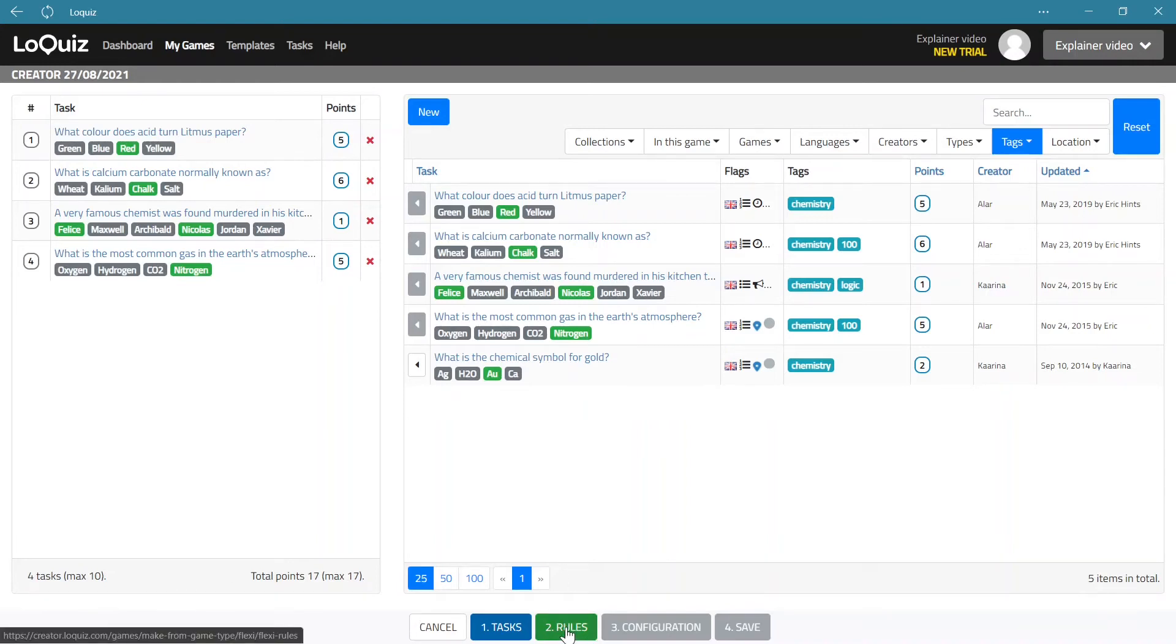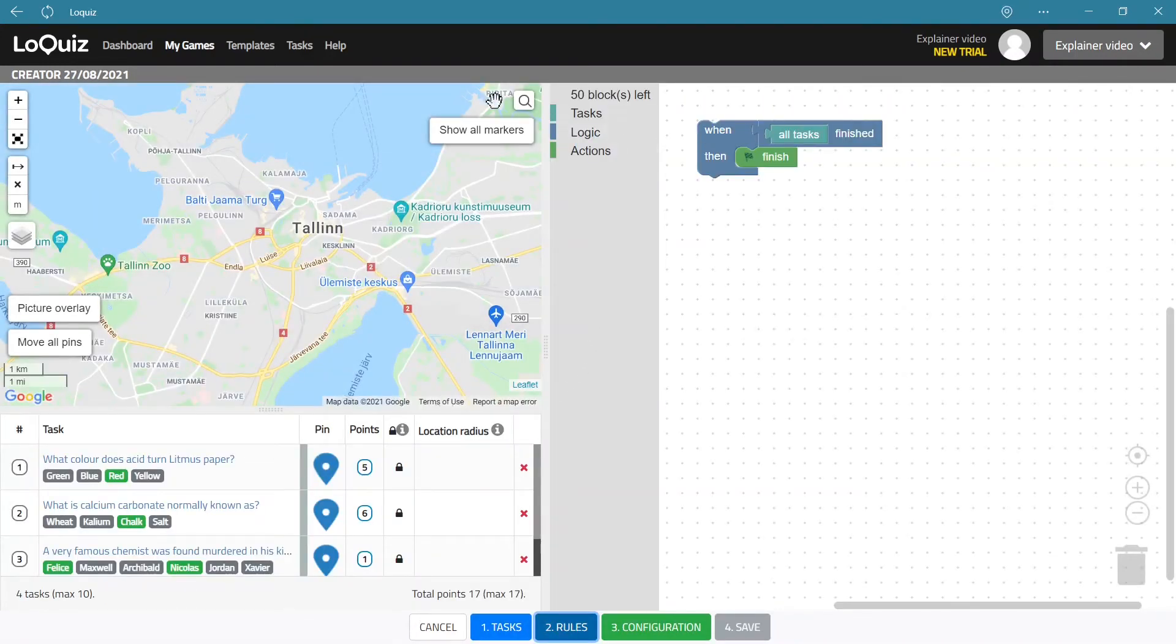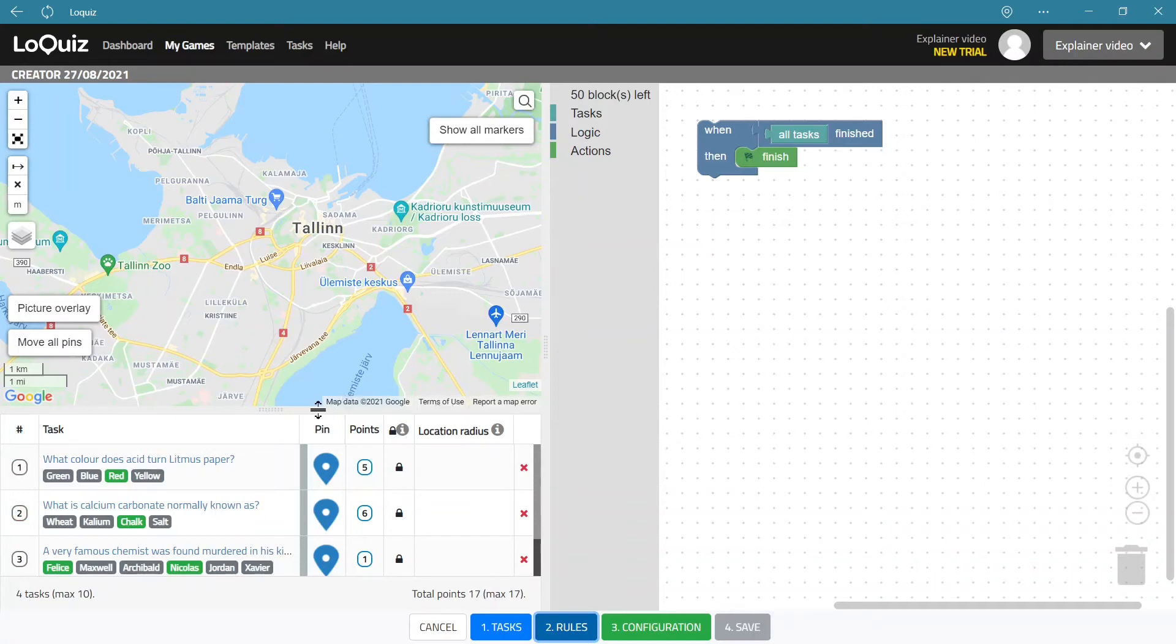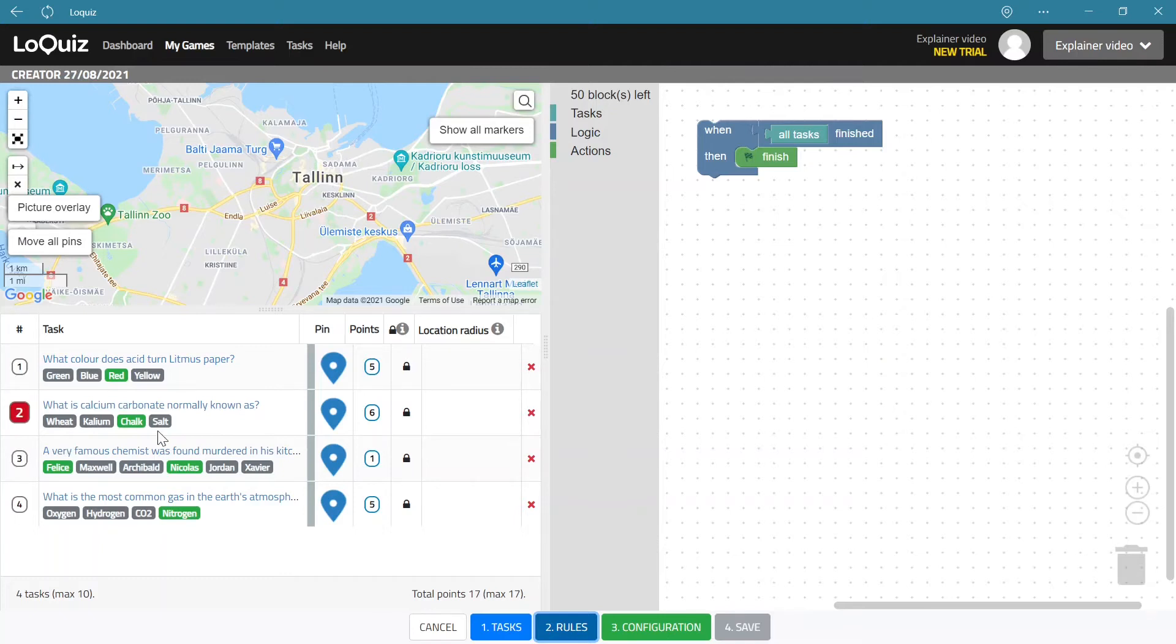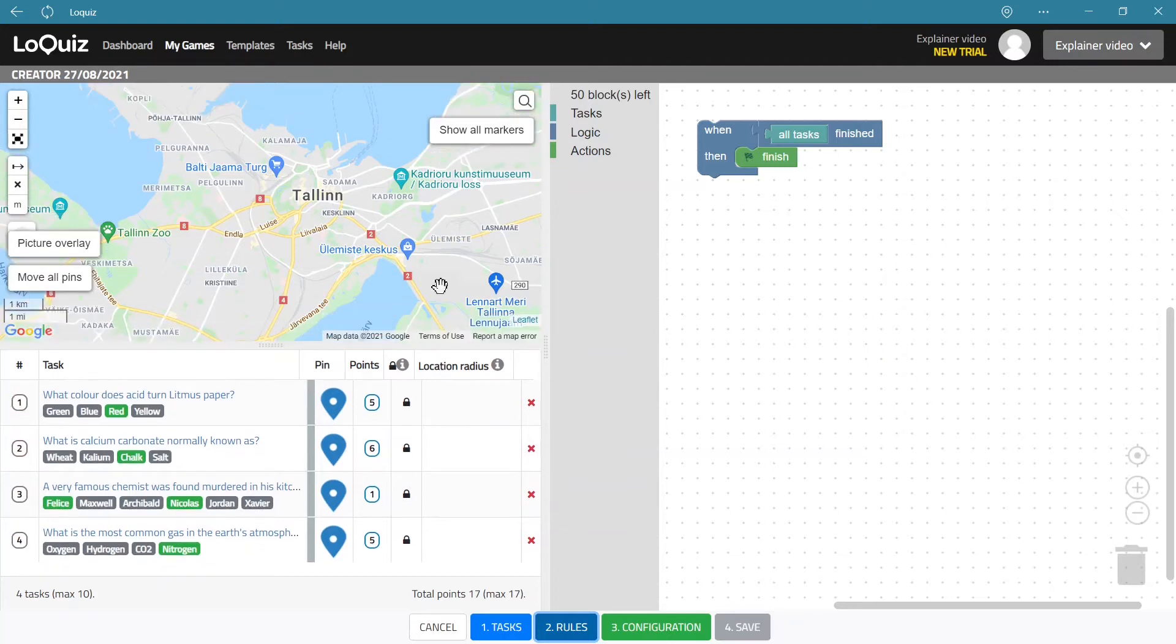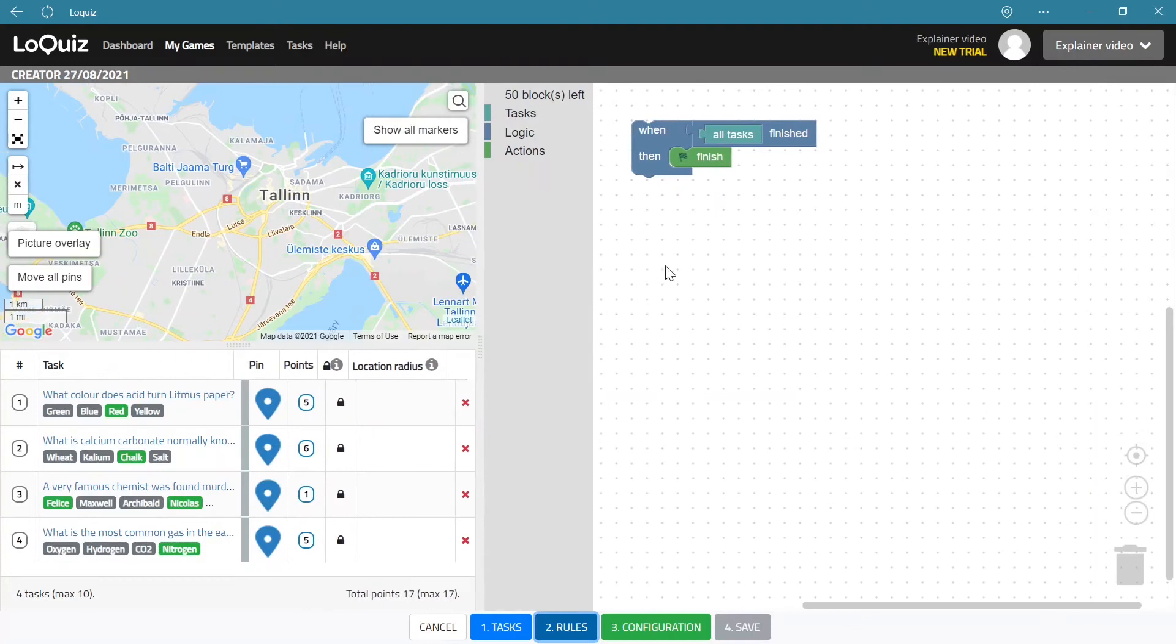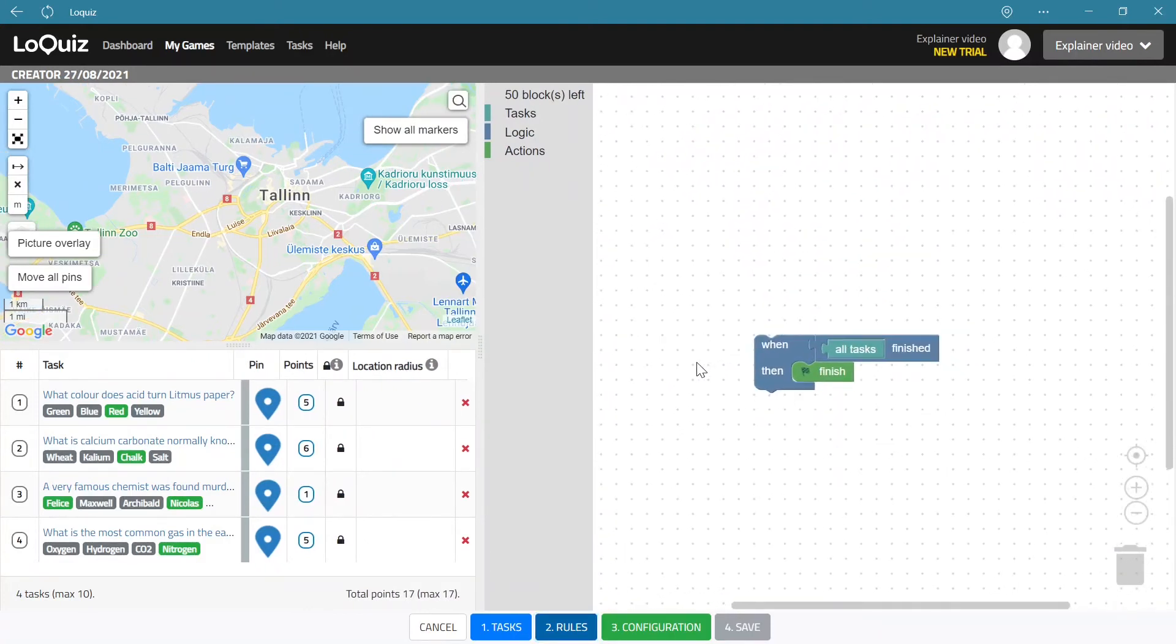Now the second step is always to create rules, and the rule creating window is actually composed of three windows. Now first off, down here you have the same tasks that you already added to the game and you see there are no locations to those tasks because they are general tasks. If the tasks would be with locations they would show here as well.